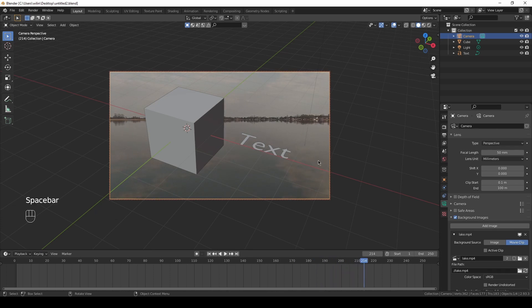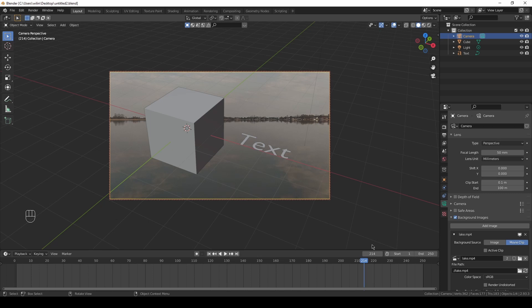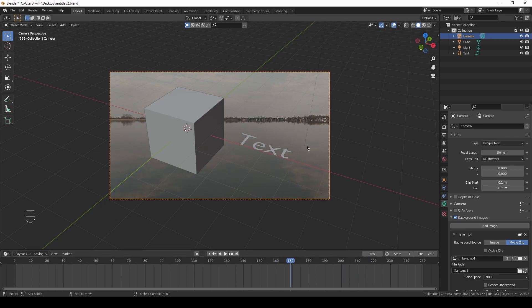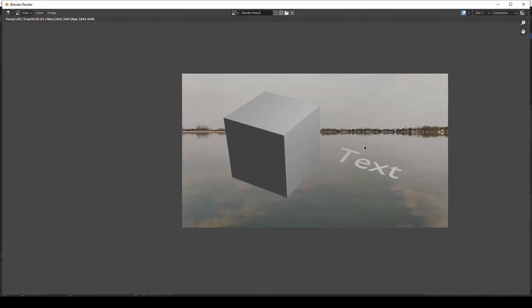Now if you would like to render animation out of it, you can just press Render, Render Animation, and there you go. Of course I don't want to do it, I will just render one still image. Press F12, and here we have it. So this is how you combine some 3D stuff with the video footage in Blender.